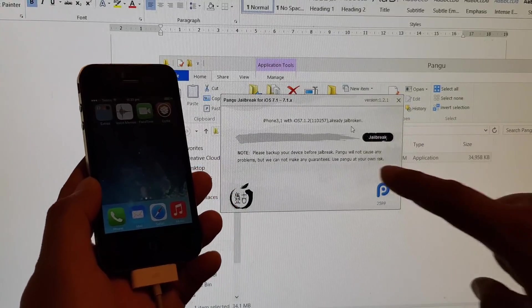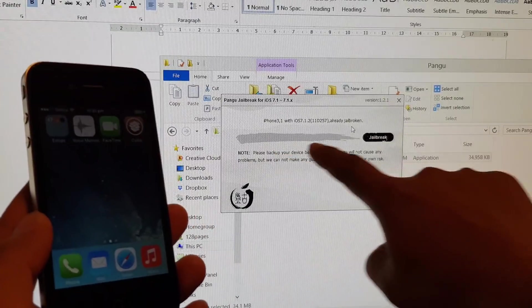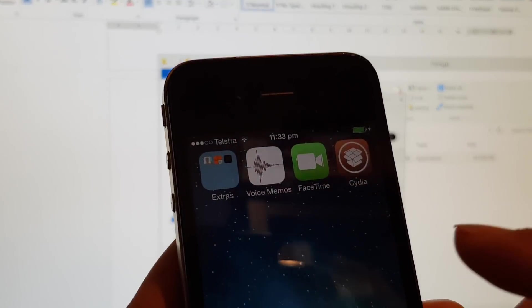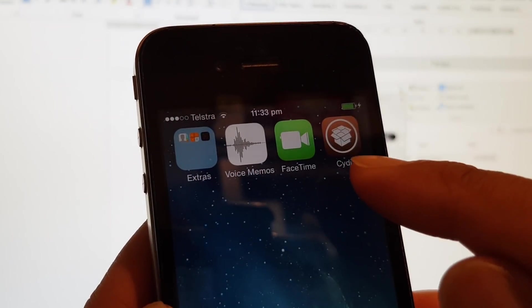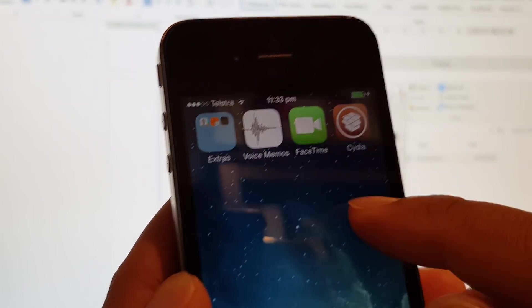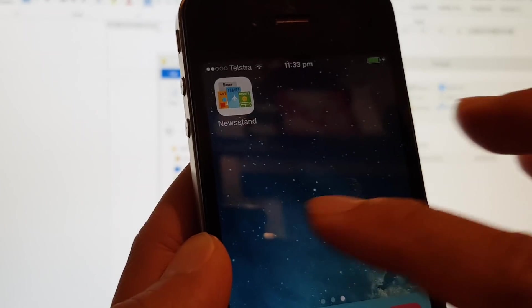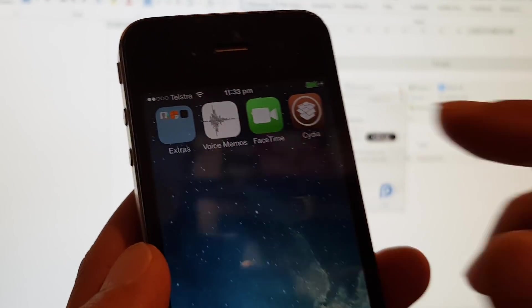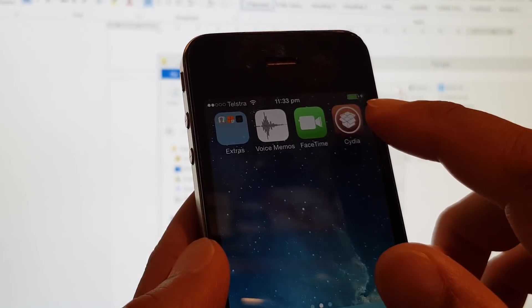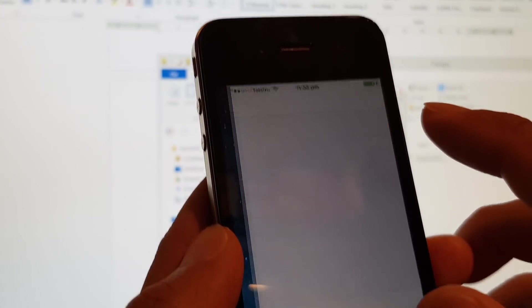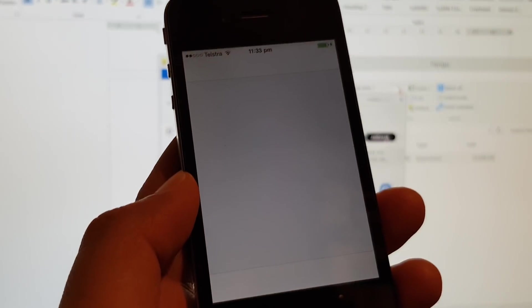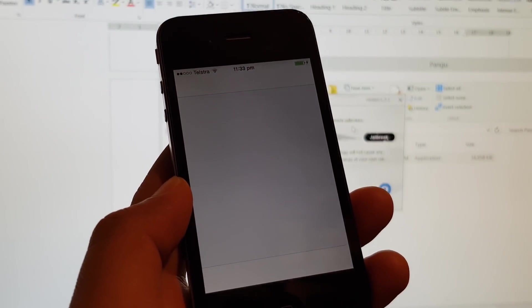Once it's done, you should see a message that it's done. On your phone, you should see Cydia right here. The next step is to tap on the app Cydia and launch it. We need to install AppSync.